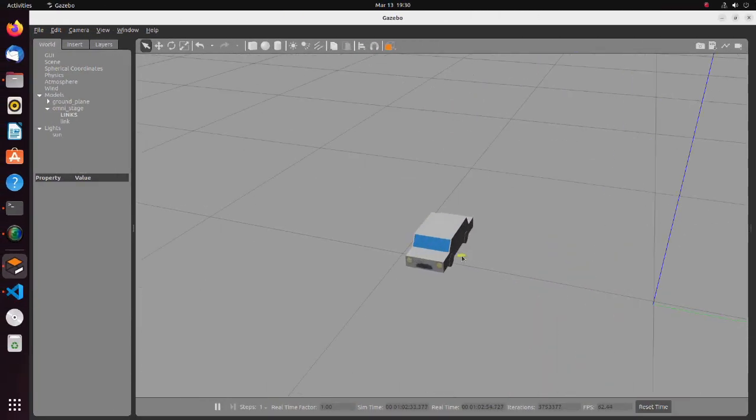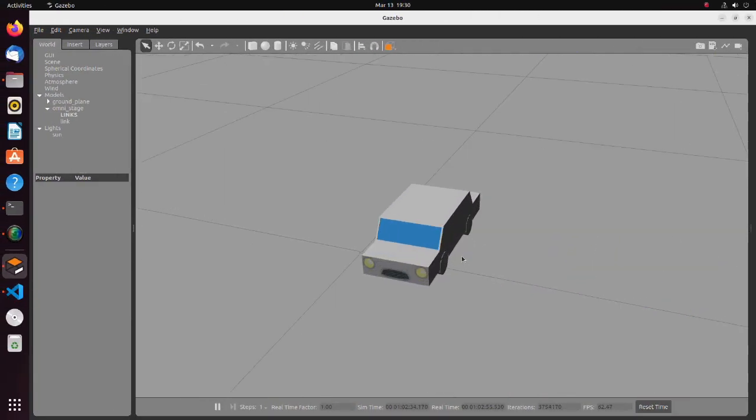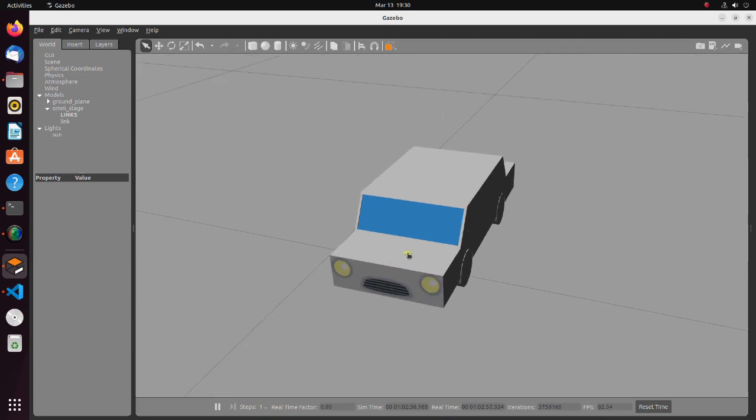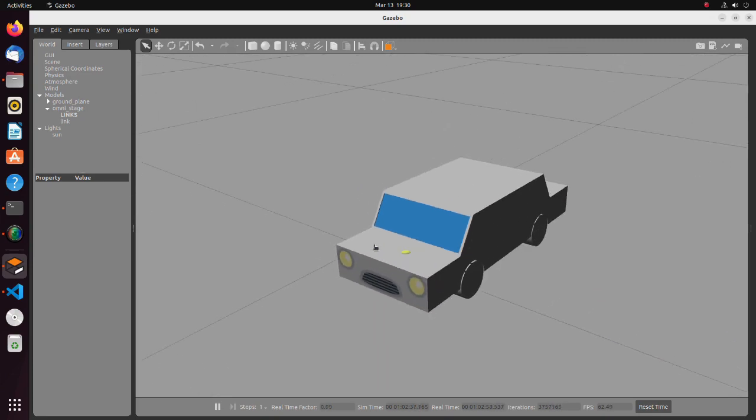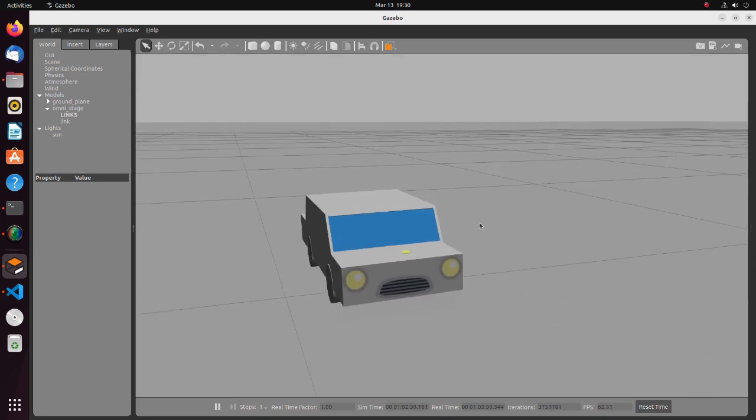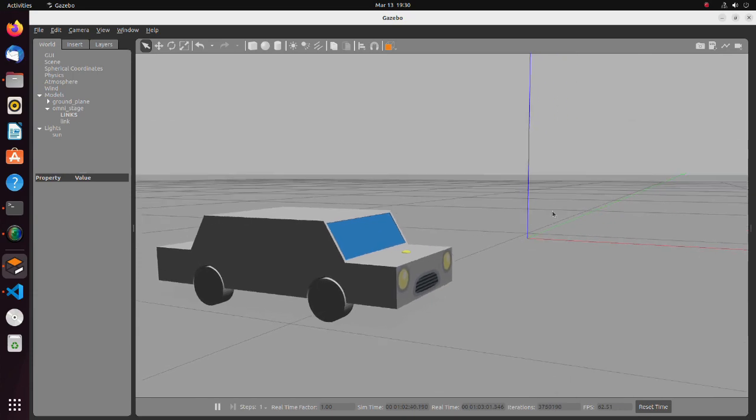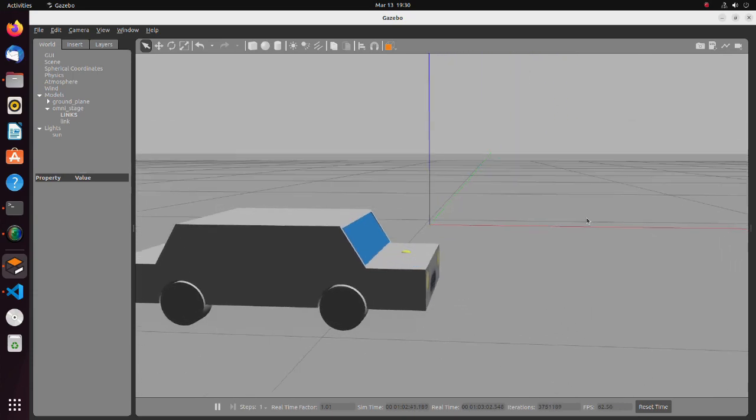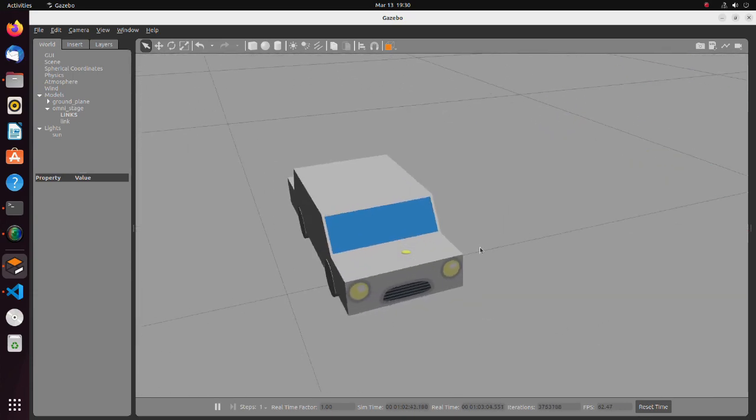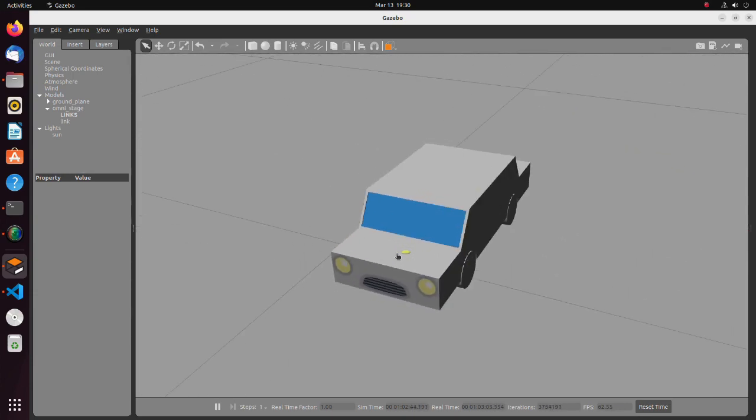In this tutorial we will create a gazebo model. Knowing how to create a gazebo model could be useful when you are doing simulation related to object recognition or any other simulation.